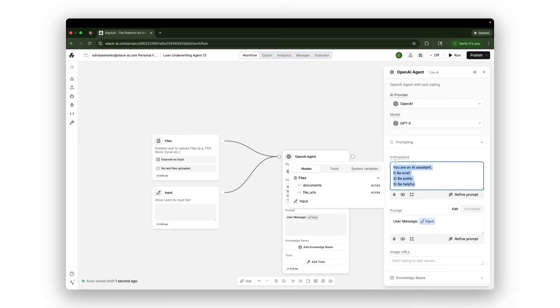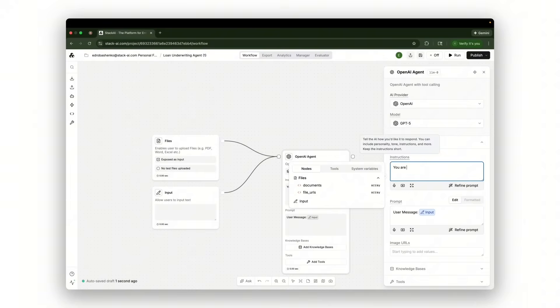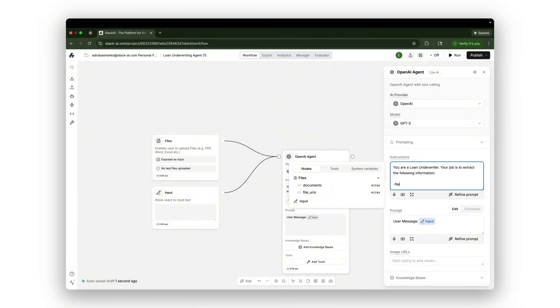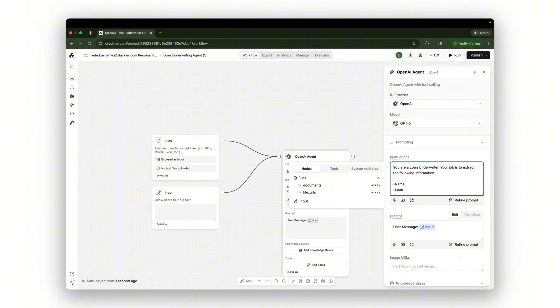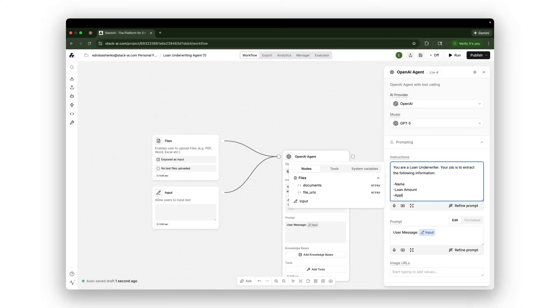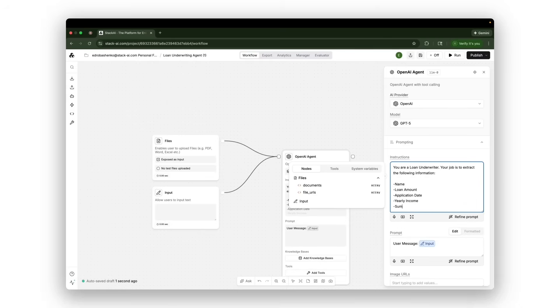And then I'll give it some instructions. I'll tell it, you are a loan underwriter. Your job is to extract the following information. We'll give it a list of points: name, loan amount, application date, yearly income.